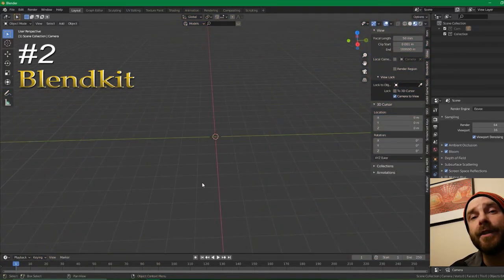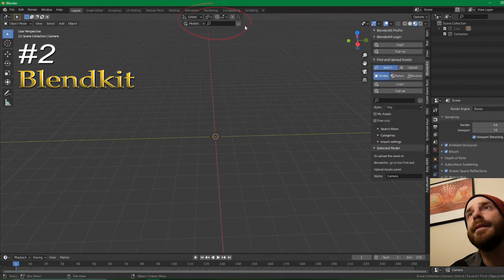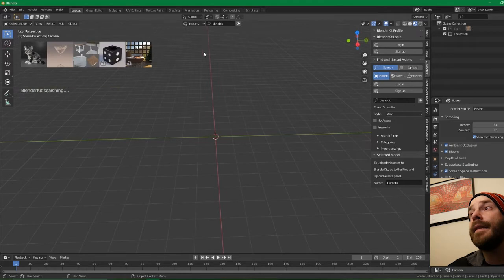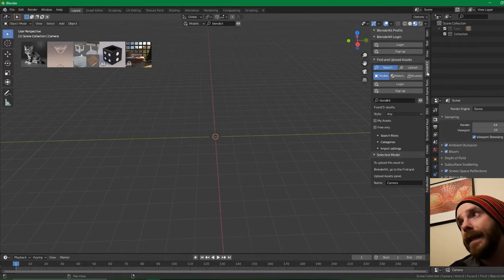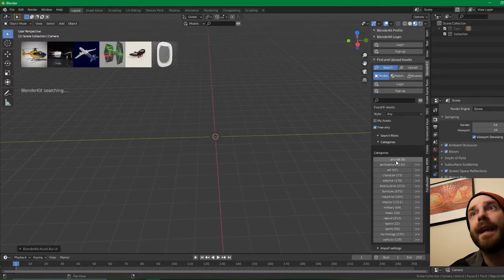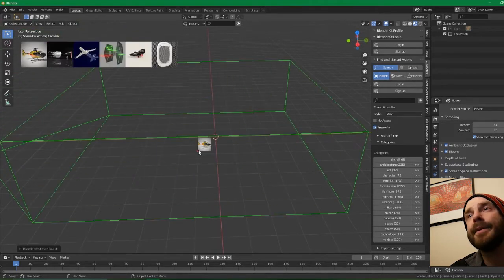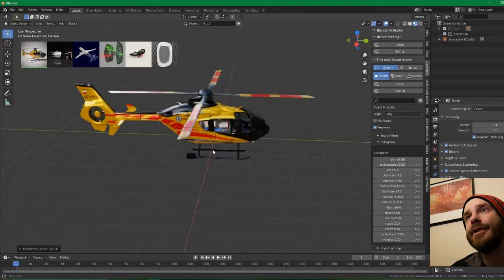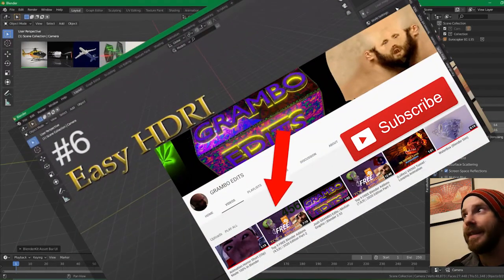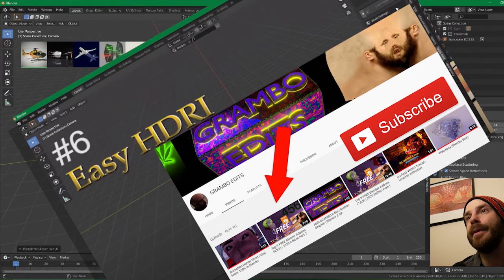Once you have BlendKit enabled, you're going to have a new change to your user interface — a little tab that appears in the center saying Models, Materials, Brushes, with a search box. You can click Free Only, go into Categories. Want aircraft? Boom — helicopter, in the scene. Look at it: it's textured, it's beautiful. I used Easy HDRI — shout out number six. You could easily render this and impress your friends.